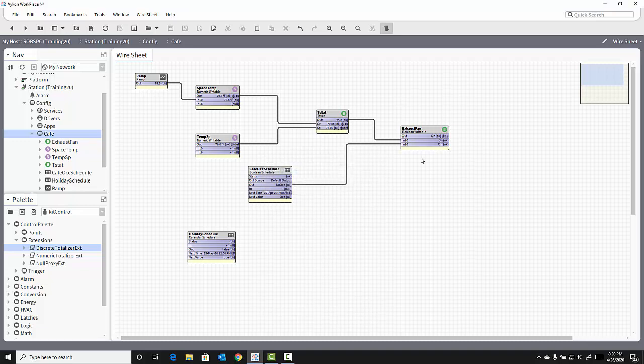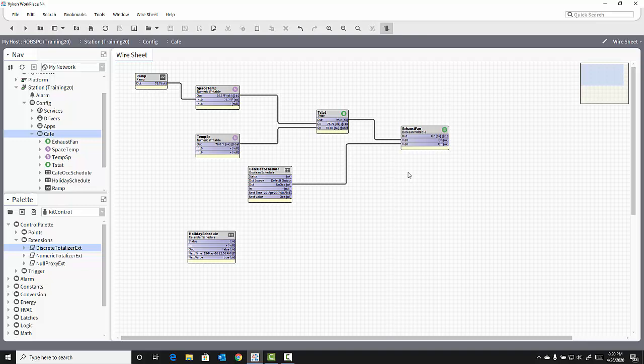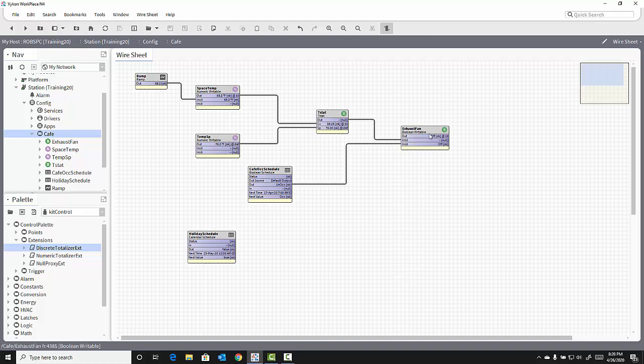Notice nothing changes on the wire sheet. I cannot see the calculated runtime. But the runtime is accumulating once I drop that Totalizer extension onto the Boolean writable exhaust fan. To view that, I need to composite the extension property onto the wire sheet.